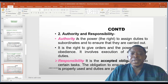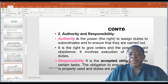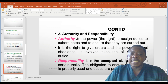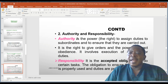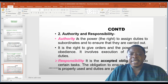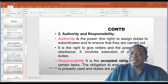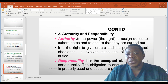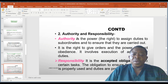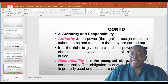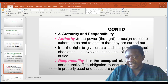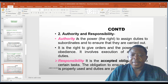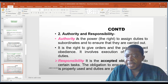Principle two is authority and responsibility. Authority is the power and right to assign duties to subordinates, ensure they are carried out, give orders, and exert obedience — it involves execution of activities. Responsibility is the accepted obligation to do certain tasks and to ensure that authority is properly used and duties are properly carried out.